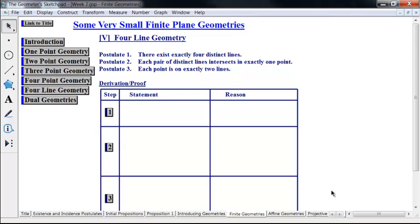At least one of the postulates should say something about if we have lines, then we have something about points. And in fact, that's what postulate two says: each pair of distinct lines intersects in exactly one point. Another way to phrase that is: if L and M are lines, then there exists exactly one point X in the intersection of L and M. Postulate three: each point is on exactly two lines. So if you have a point, there exist two lines containing it and only two lines containing it.